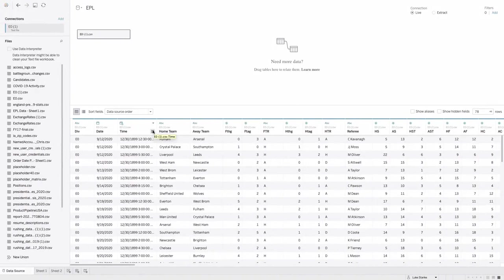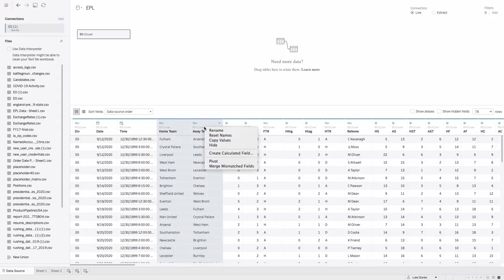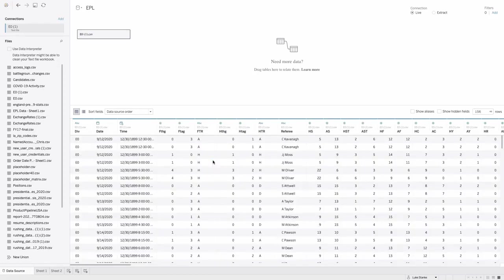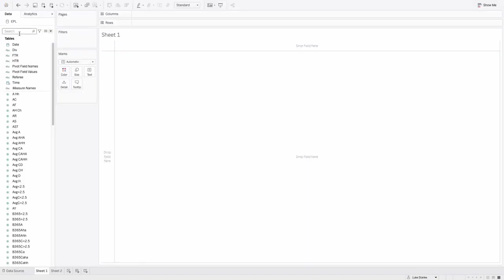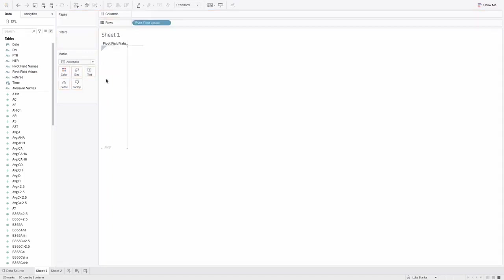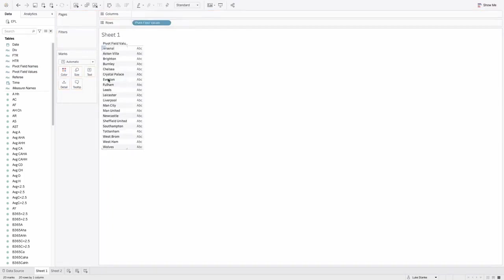I'm already connected to the EPL data. What I first need to do is actually pivot my data source. I'm going to select home team and away team, right click and then select pivot. After my pivot, I'm actually going to be able to start my analysis right away. So after we've pivoted our data, we can just take field values, bring that out on rows here and you'll see all of our teams have come through.